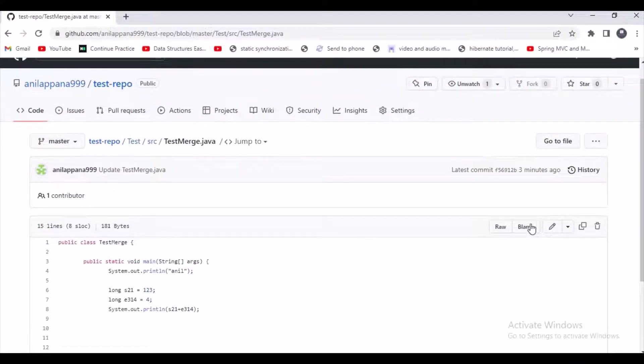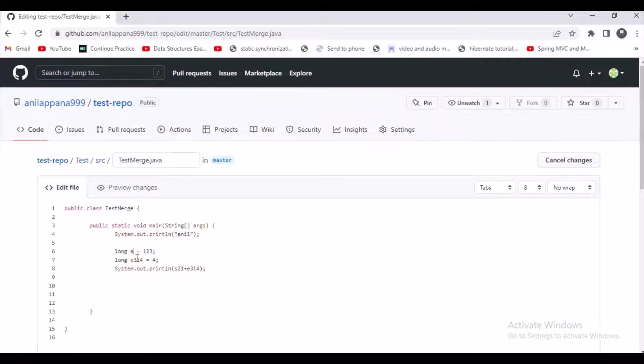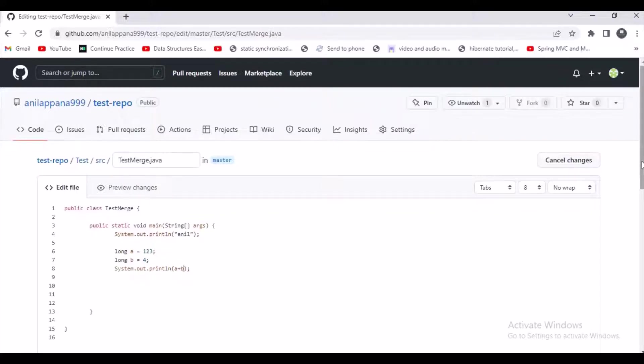And let's assume like for this repo many people have access, and some other person is making changes to this code. The reason I am explaining this thing is first of all you should know how we get the merge conflicts.